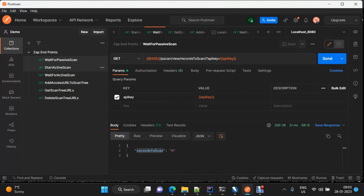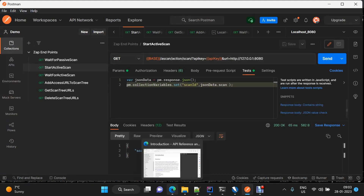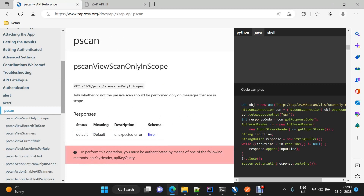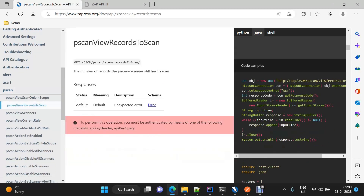Similarly, we have active scan here as well. Let me show you where I got these endpoints. If you come to this particular URL, you'll find all the endpoints available — services like P-scan, then A-scan, core. Let me go to P-scan first to see our endpoint. Here it is — 'record to scan': the number of records the passive scan still has to scan. This is self-explanatory.